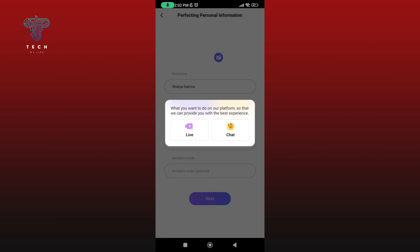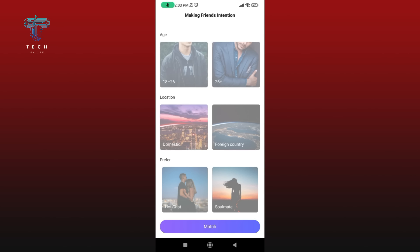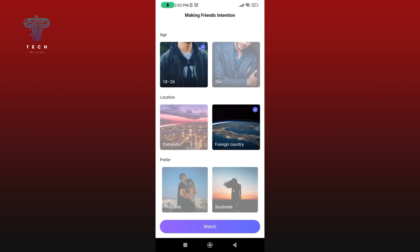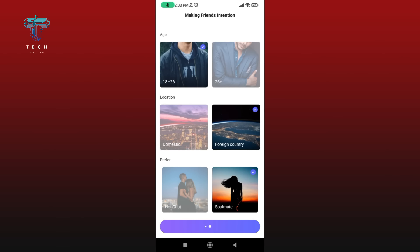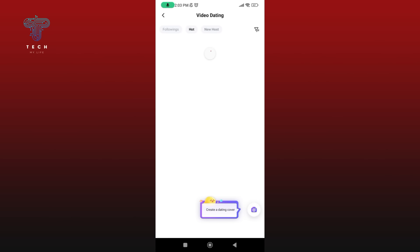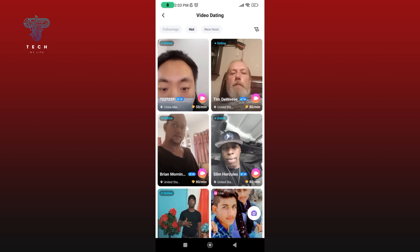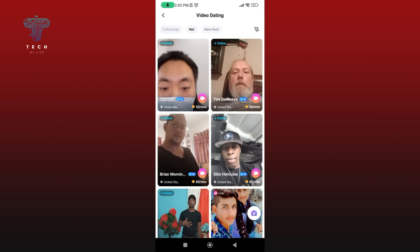Now select your platform, then select your friendship intentions. Once you're done, tap on the Match button at the bottom of your screen. And this is how you can create an account on Buzzcast.